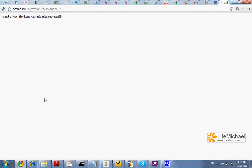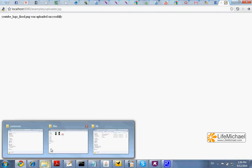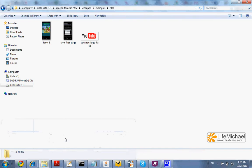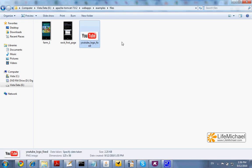Now, if I check the folder files, I can see the file I have just uploaded.